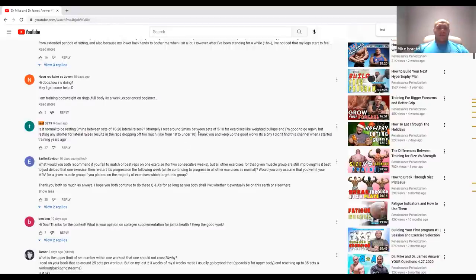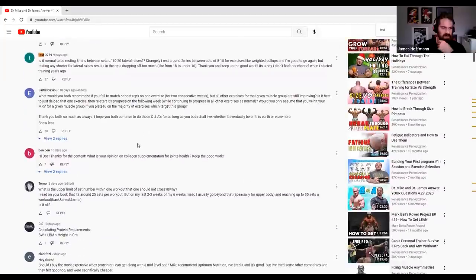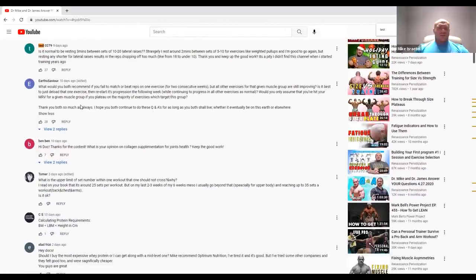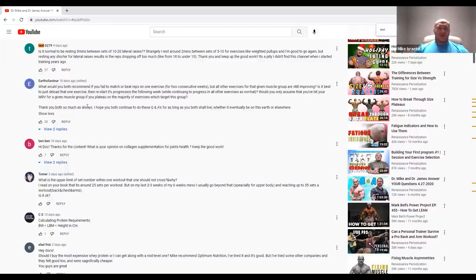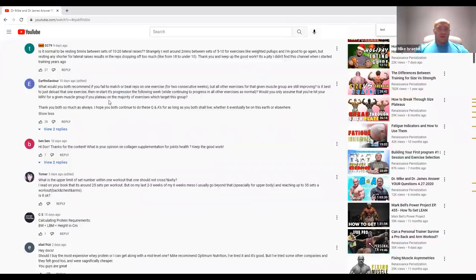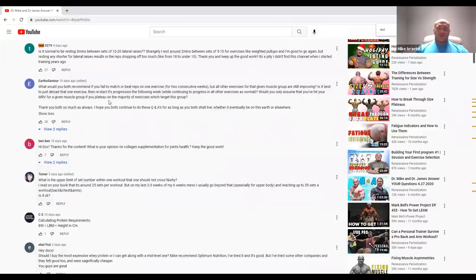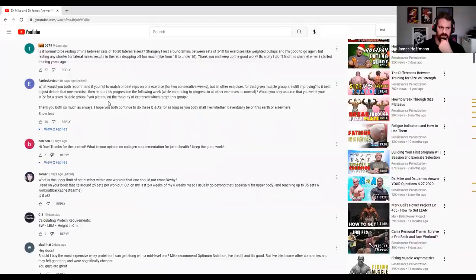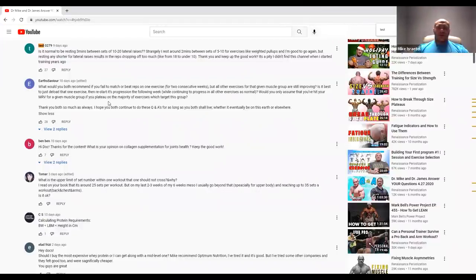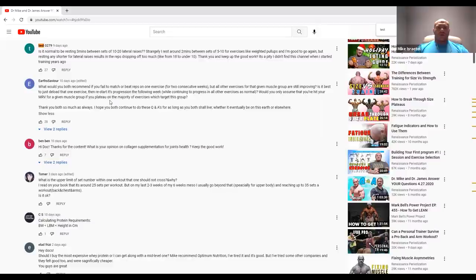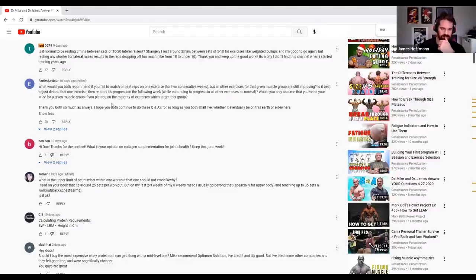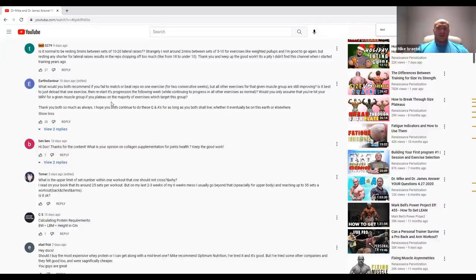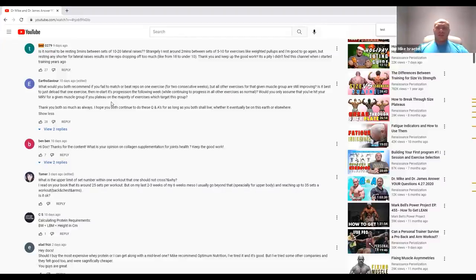Next up is earth savior. Earth savior asks, would you both recommend if you fail to match or beat reps on one exercise for two consecutive weeks, but all of the exercises for that given muscle group are still improving? Is it best to just deload that one exercise, then restart its progression the following week while continuing to progress on all other exercises? Would you only assume that you've hit your MRV if you plateau on the majority of exercises for the target group? Yes. That second part is absolutely yes.